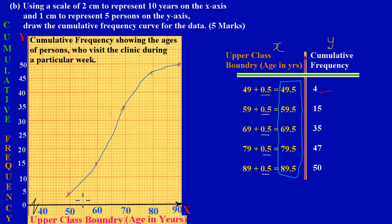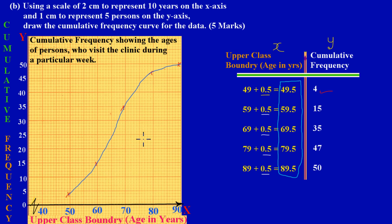In the next video we're going to be looking at the solution to part c - those two questions asking us to find the median age for the data, and the probability that a person who visits the clinic was 75 years and younger. Feel free to leave a comment or ask a question if you're still unsure and we'll get back to you as soon as possible. Bye bye.